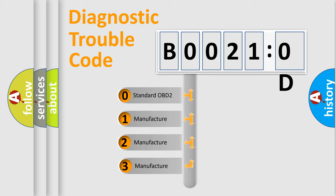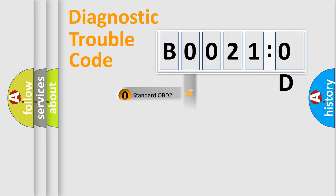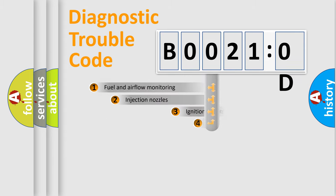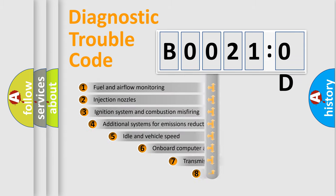If the second character is expressed as zero, it is a standardized error. In the case of numbers 1, 2, 3, it is a more prestigious expression of the car-specific error.